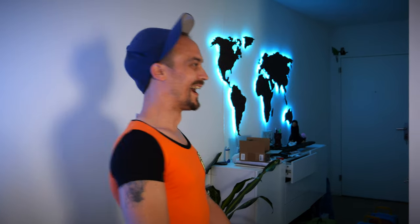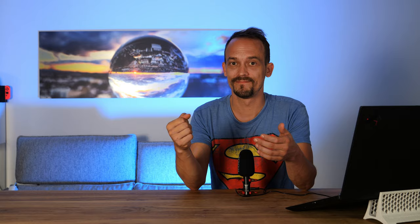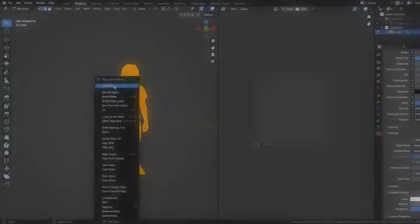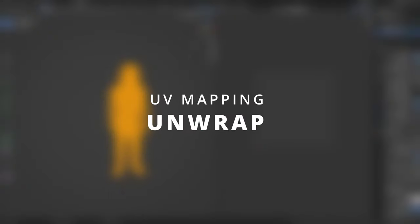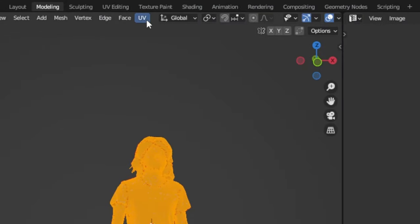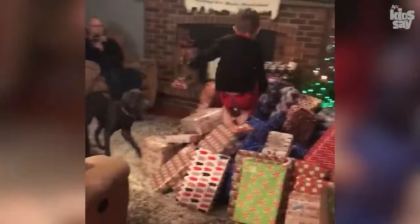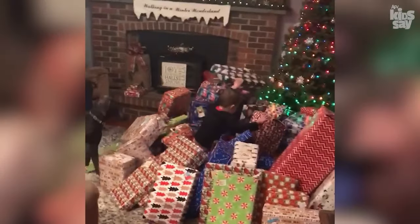For that, go to the menu here, choose UV and surprise surprise unwrap. This can take a while to calculate.